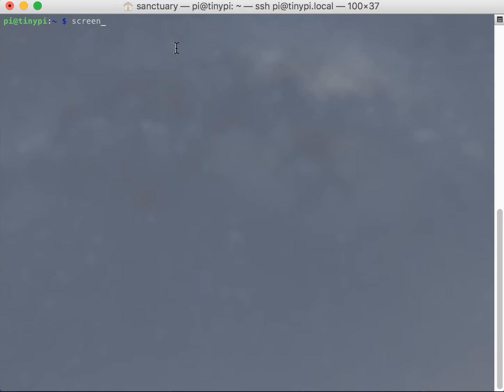So screen would allow me to keep that work running while I close my SSH session, leave my house, do whatever, come back, and then I can SSH back into the Raspberry Pi, reattach to the screen, and see where my work is at, see if it's done, all that good stuff.